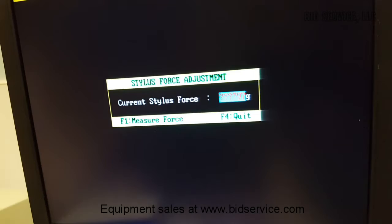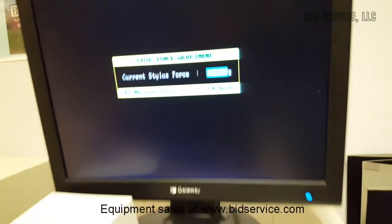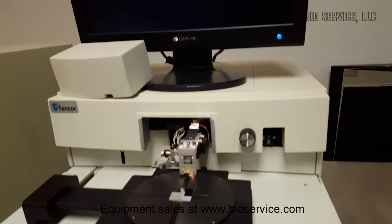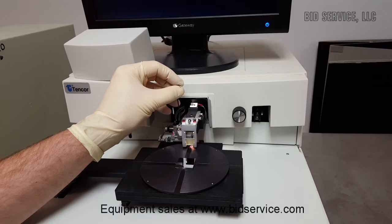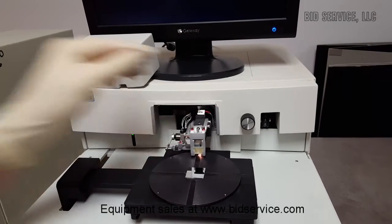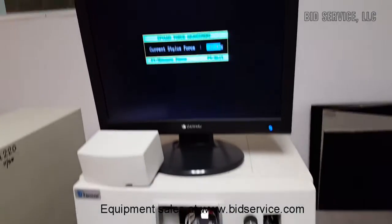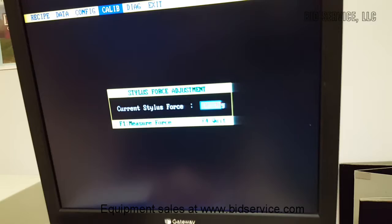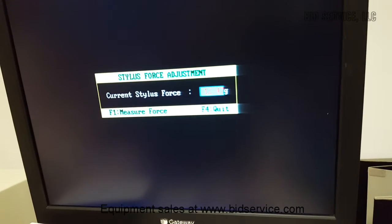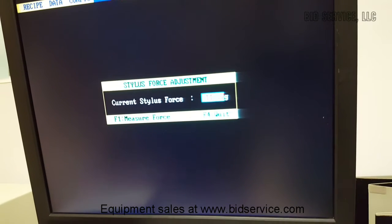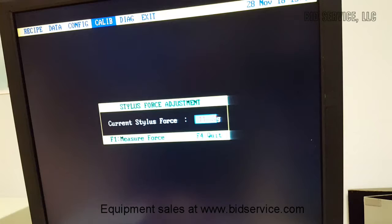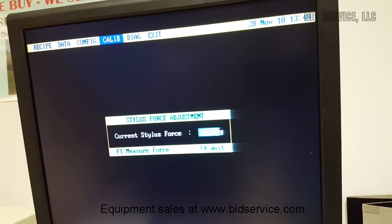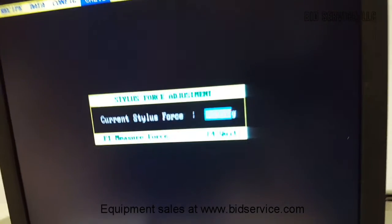One thing to keep in mind is when you're doing the force adjustment, you cannot have anything under the stylus. So we're going to try to get it to 10. And that's close enough.